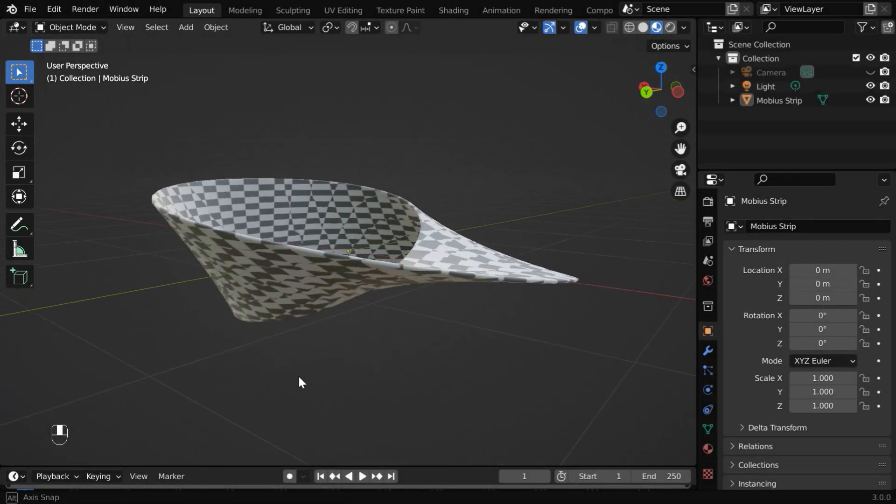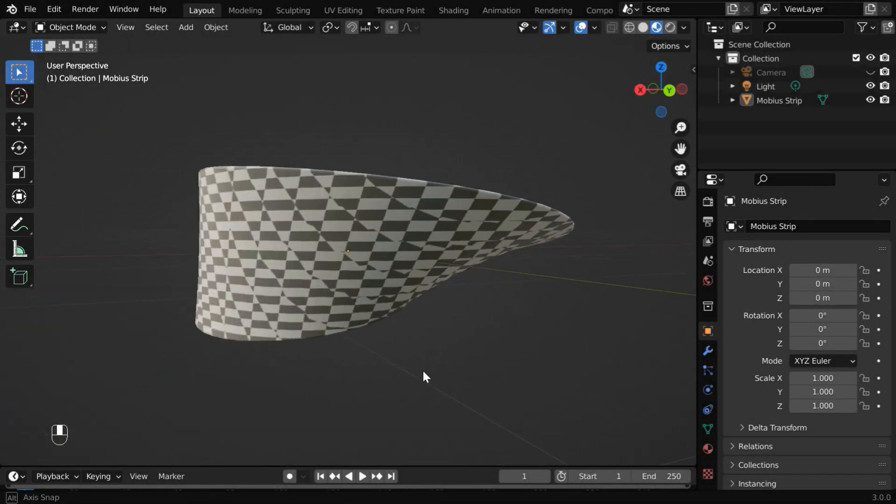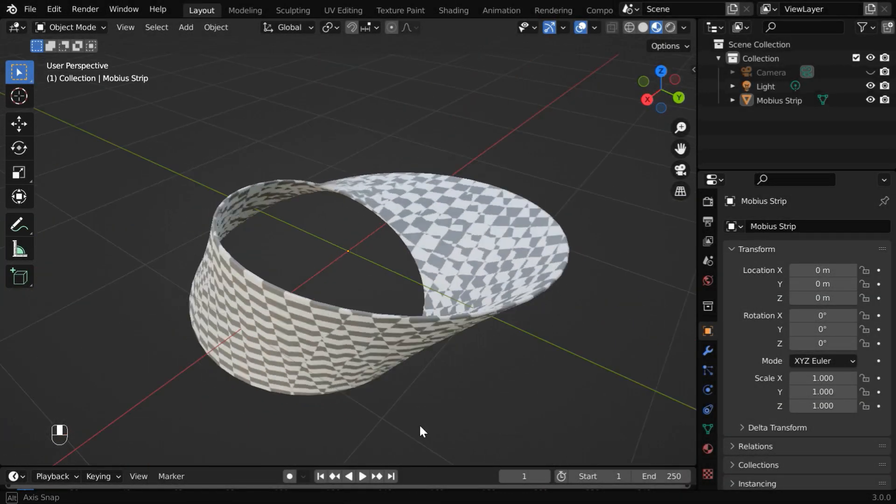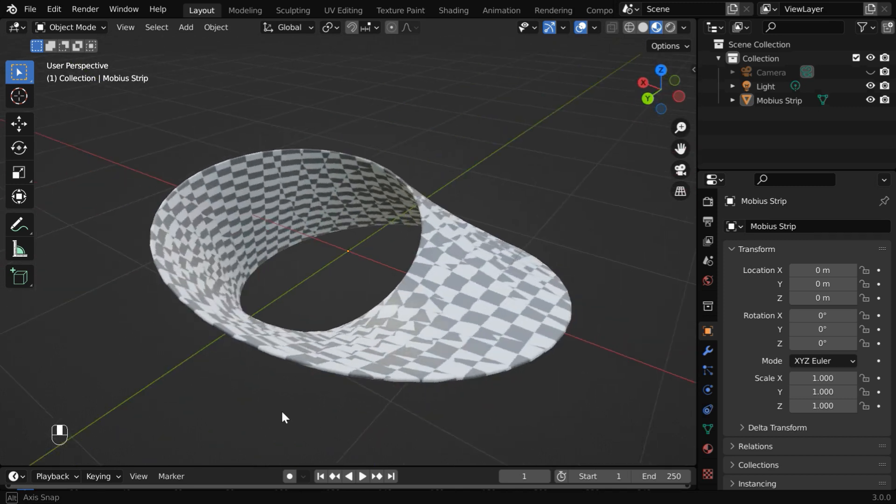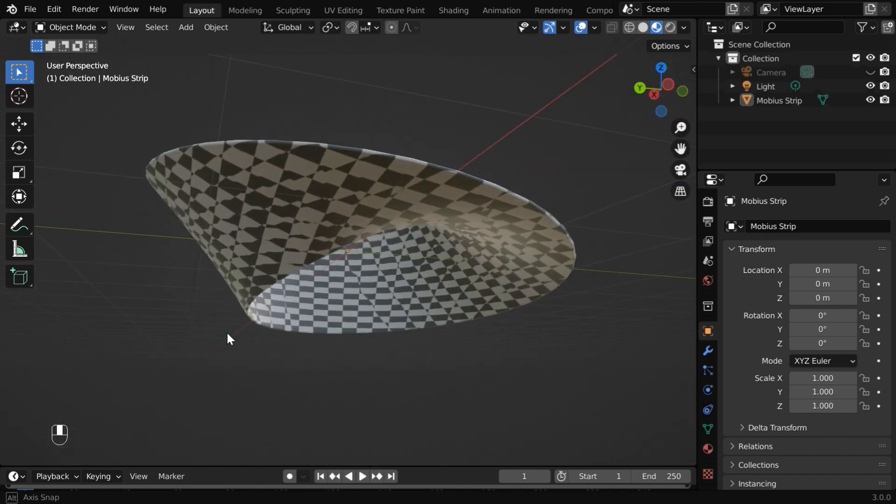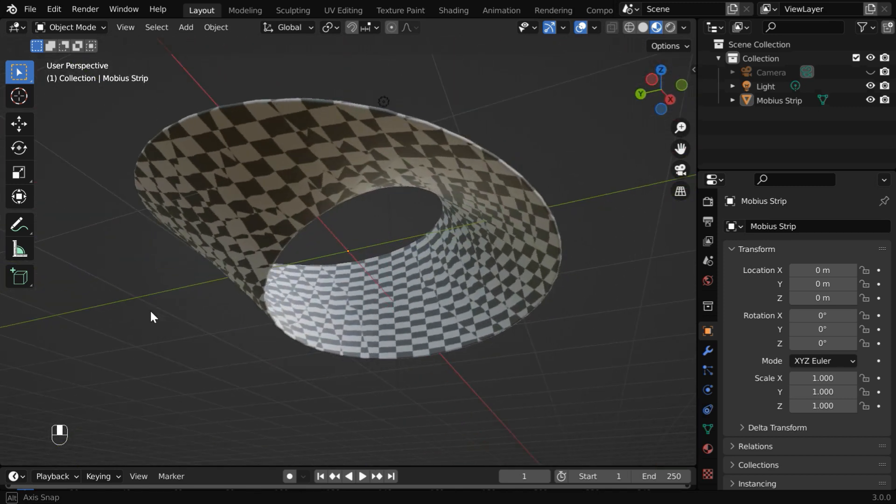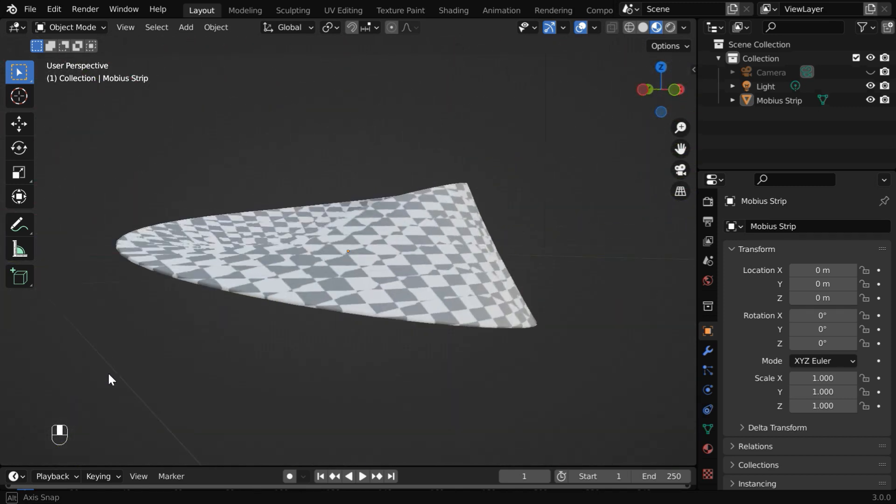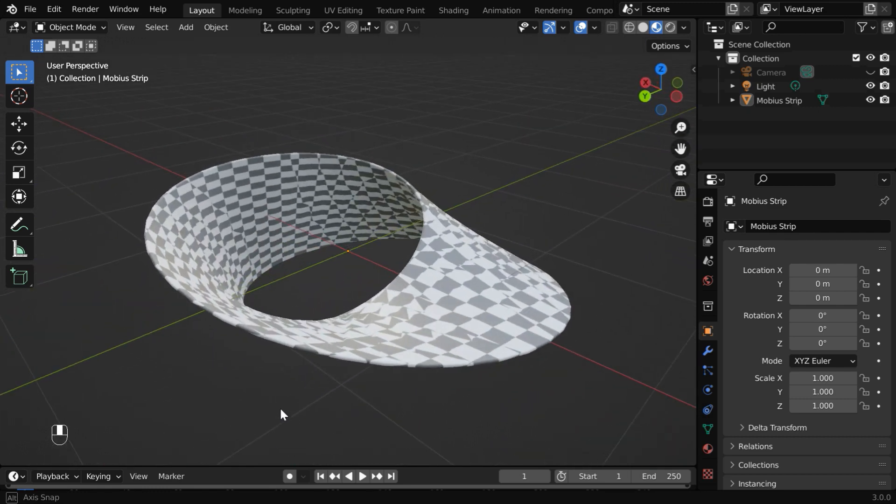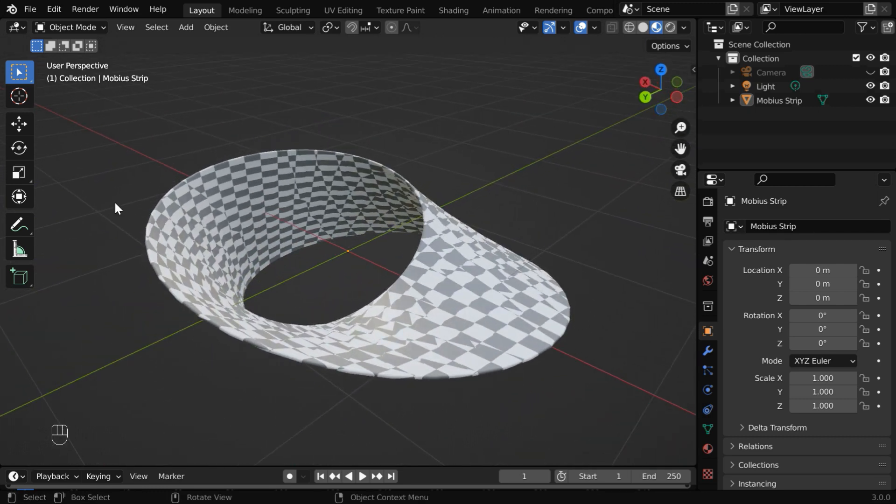In this tutorial, we will learn how to quickly create a Mobius strip in Blender, literally just in one minute. A Mobius strip is a surface whose inner side is same as its outer side, so there is just one continuous side.